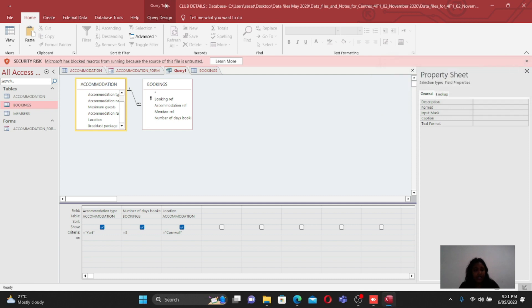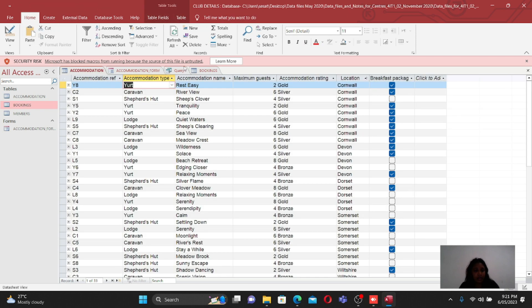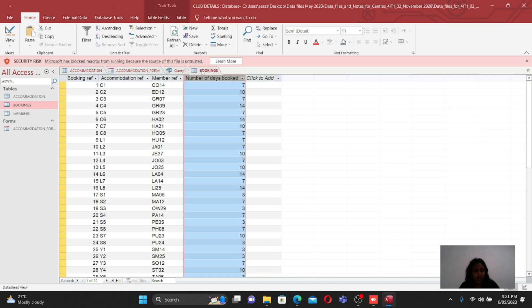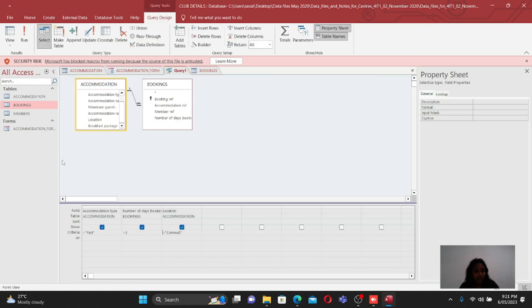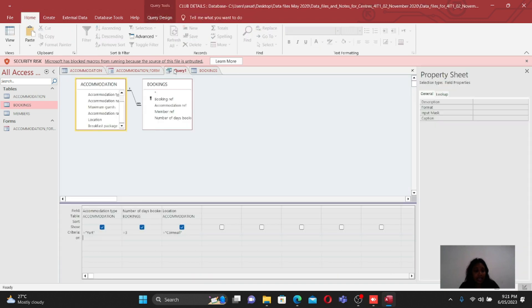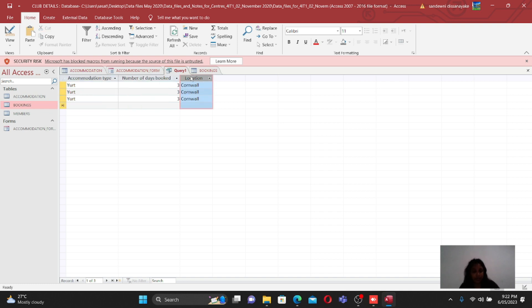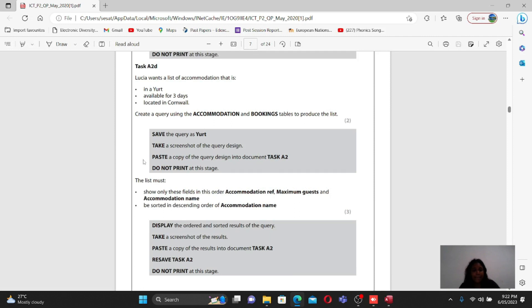Run the query to see if it works. There is a small issue - a spelling mistake. The accommodation type should be Y-U-R-T, not yacht. After fixing the spelling, run it again and now you can see the records matching the yurt accommodation type, the number of days, and the correct location. That is done - it is quite straightforward.